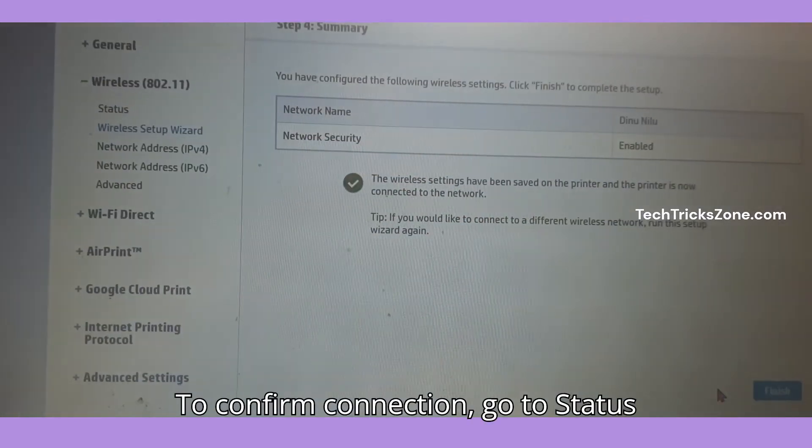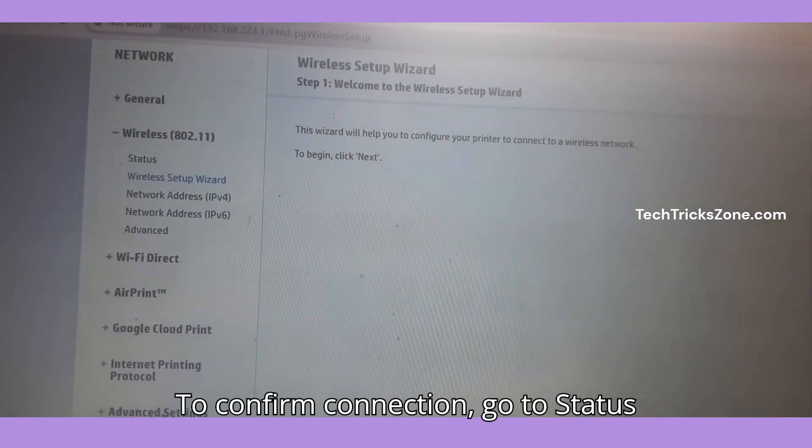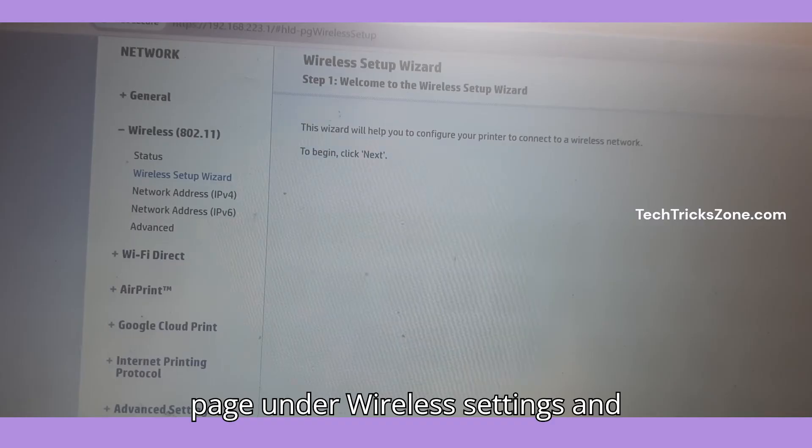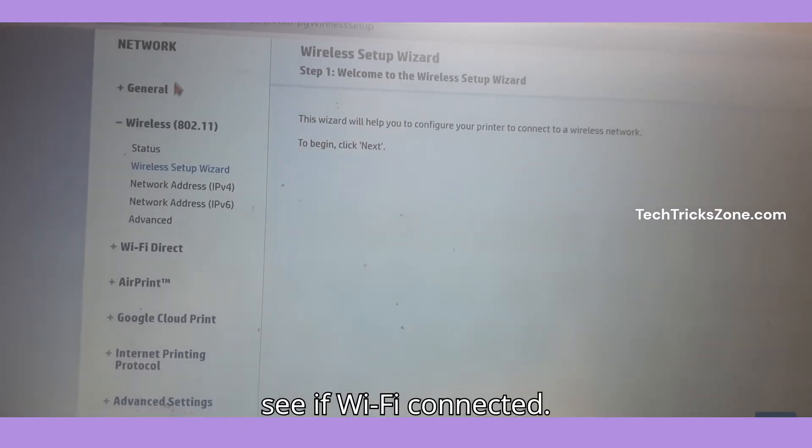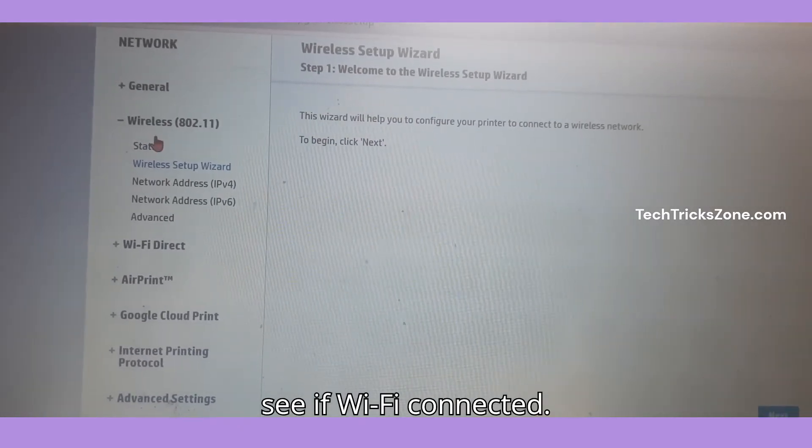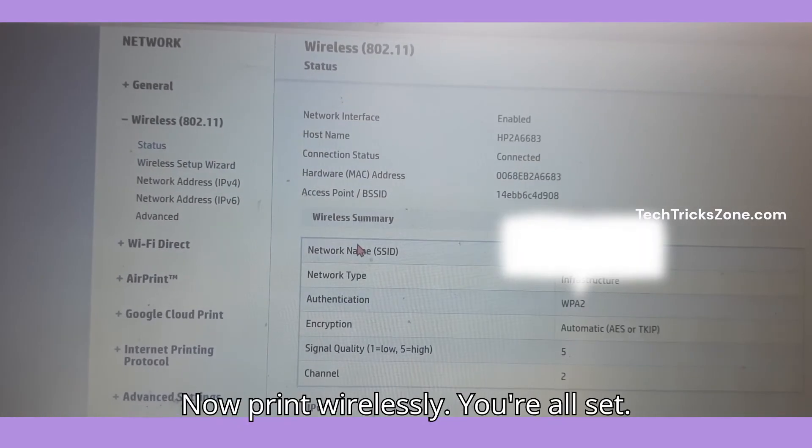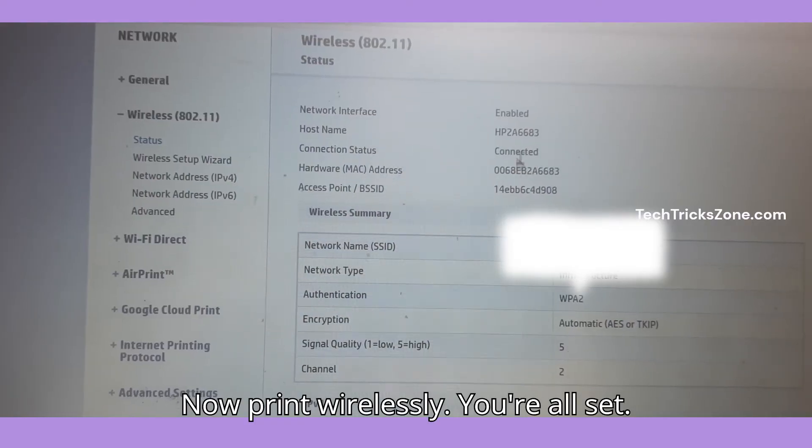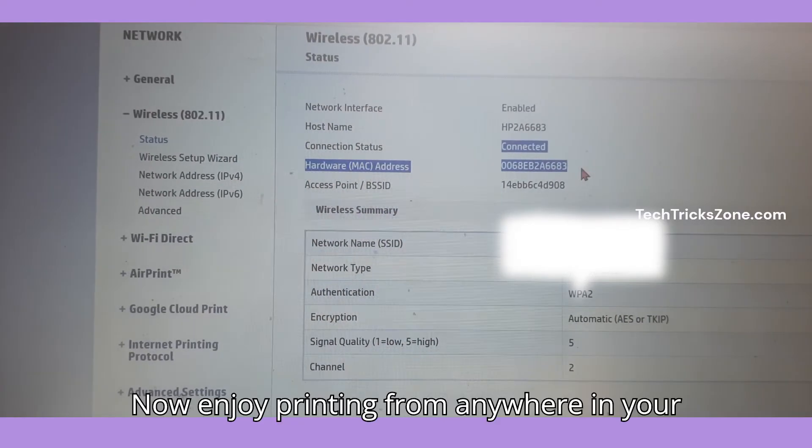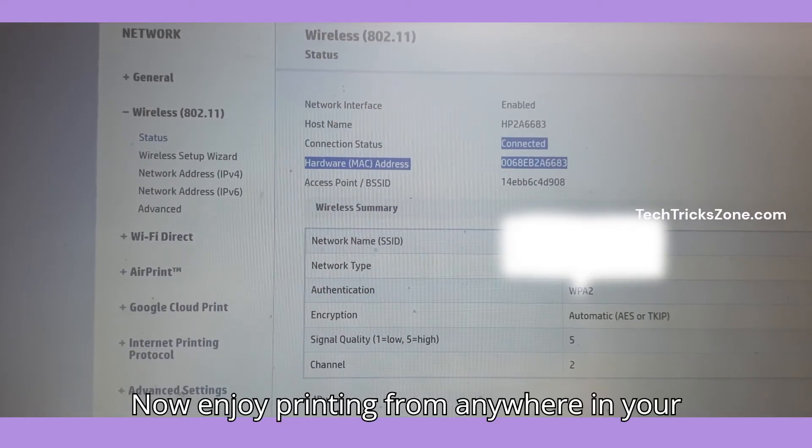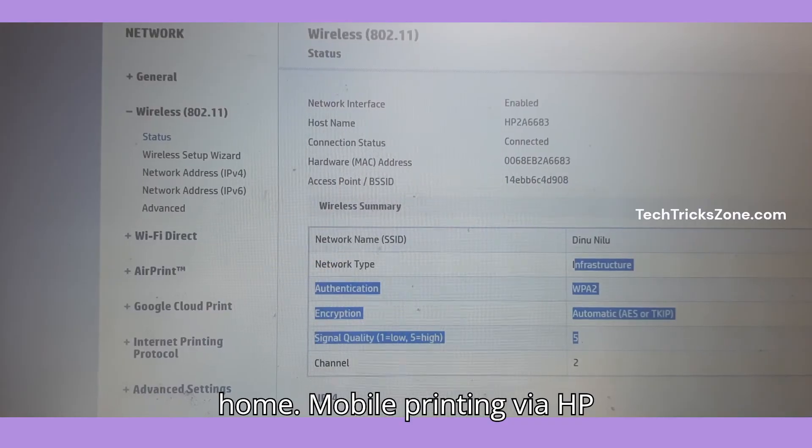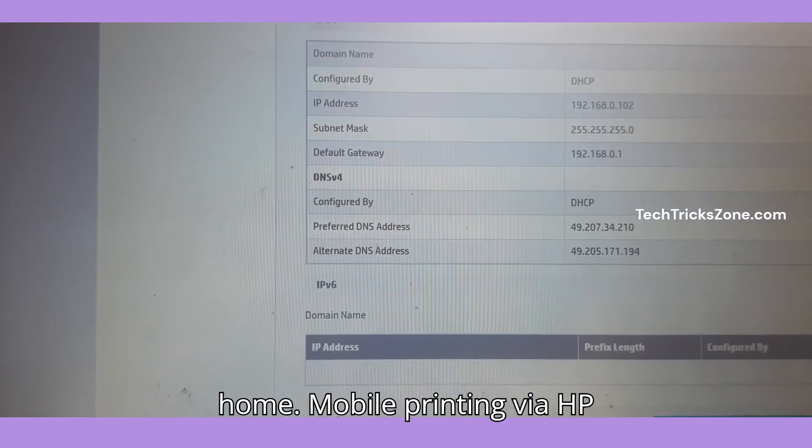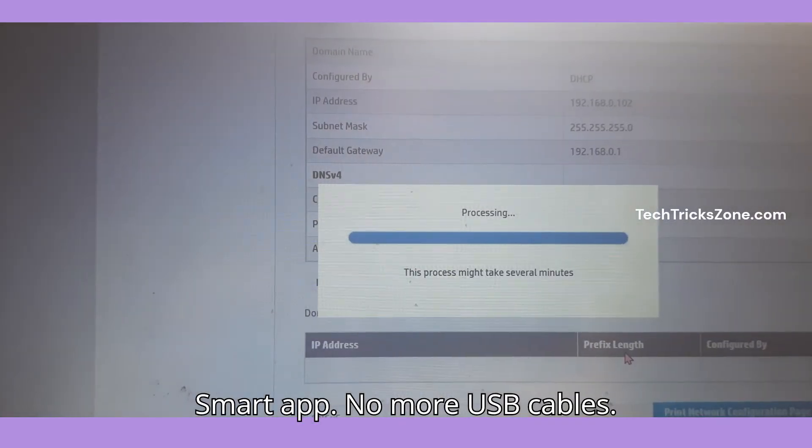To confirm the connection, go to the status page under wireless settings and see if Wi-Fi is connected. Now you can print wirelessly. You're all set! Enjoy printing from anywhere in your home with mobile printing via the HP Smart app. No more USB cables.